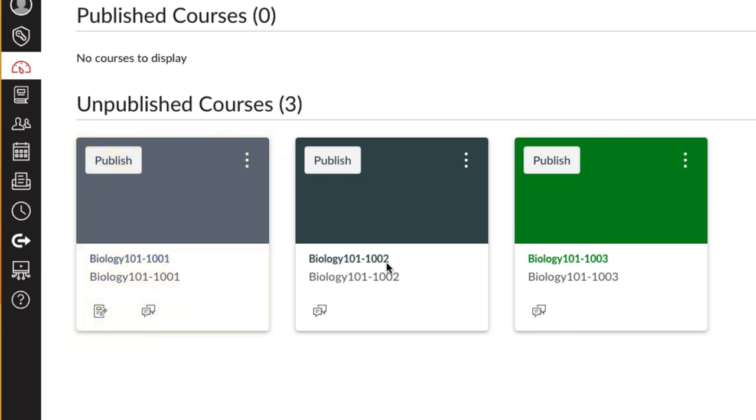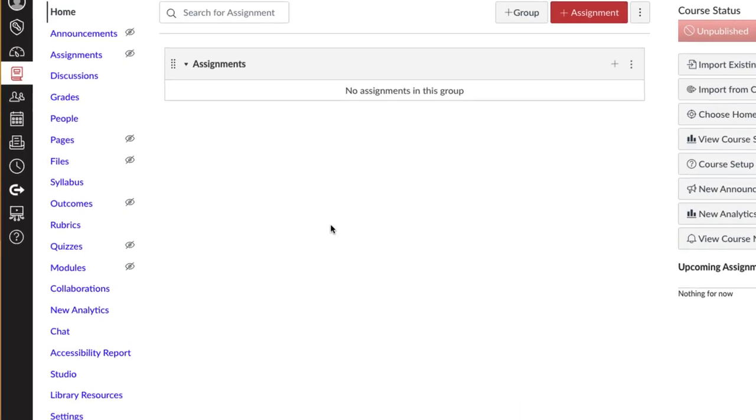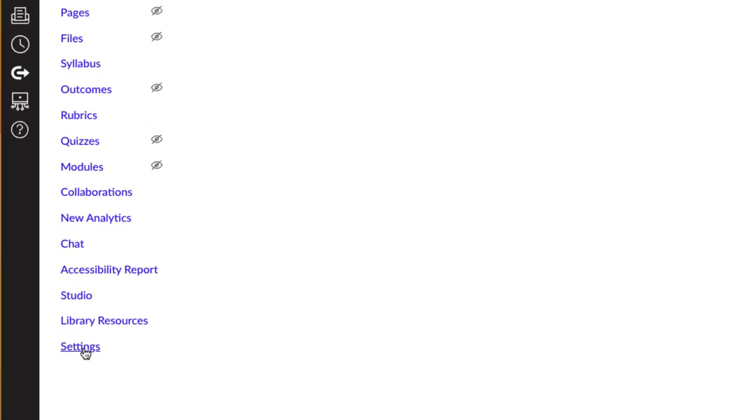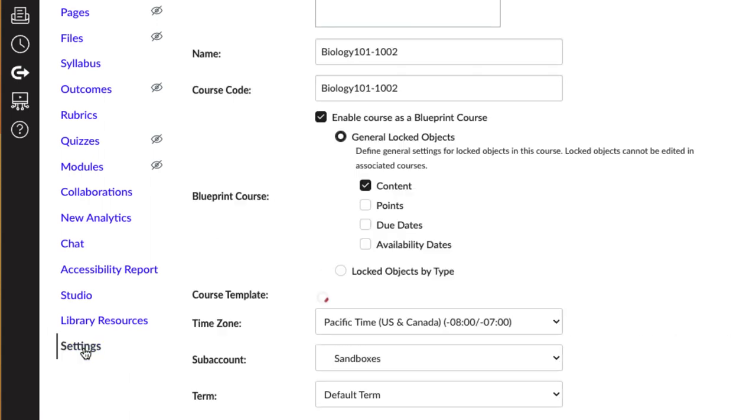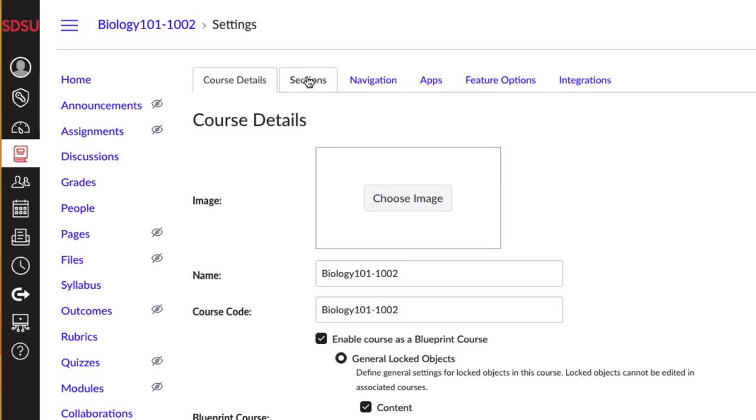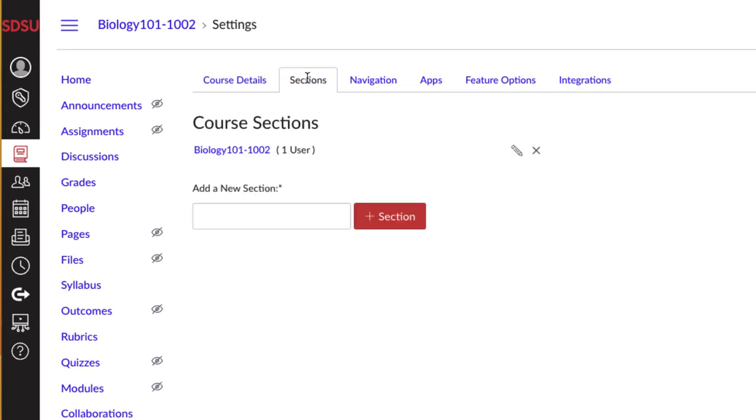After selecting and entering the course that you will be cross-listing into the destination course, click on Settings on the left-hand blue course menu. Navigate toward the top, select the Sections tab, and then click the specific course section to cross-list.